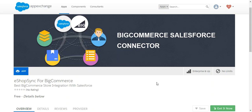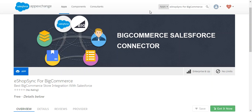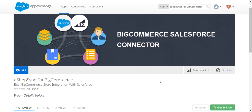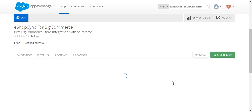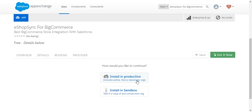In this video I will explain the installation and configuration process of the BigCommerce Salesforce connector. On the AppExchange you need to search for eShopSync for BigCommerce, scroll down, and click on 'Get It Now' in order to install this application. It will ask to install in production or sandbox as per your requirements, so please proceed accordingly.